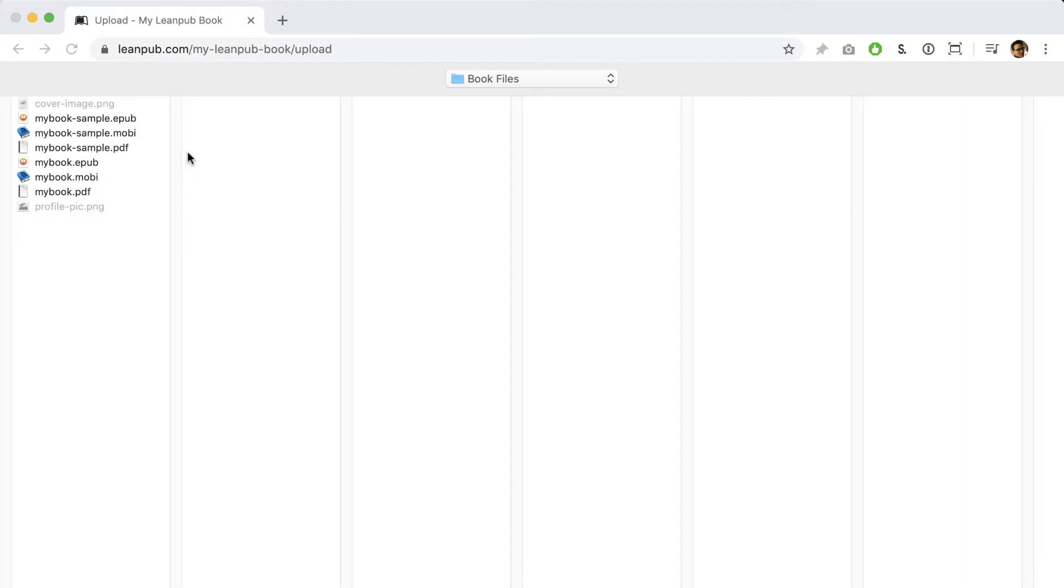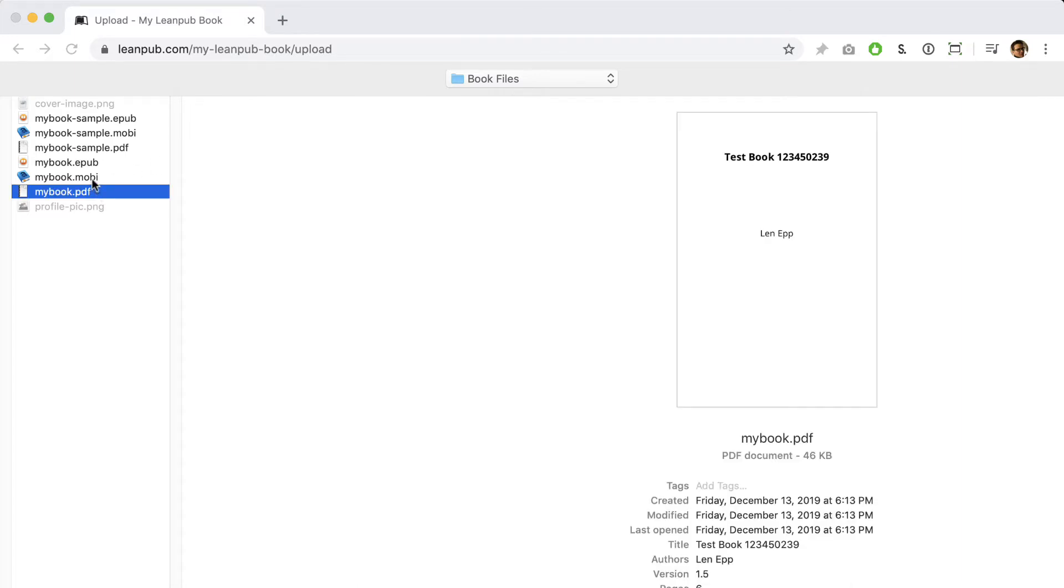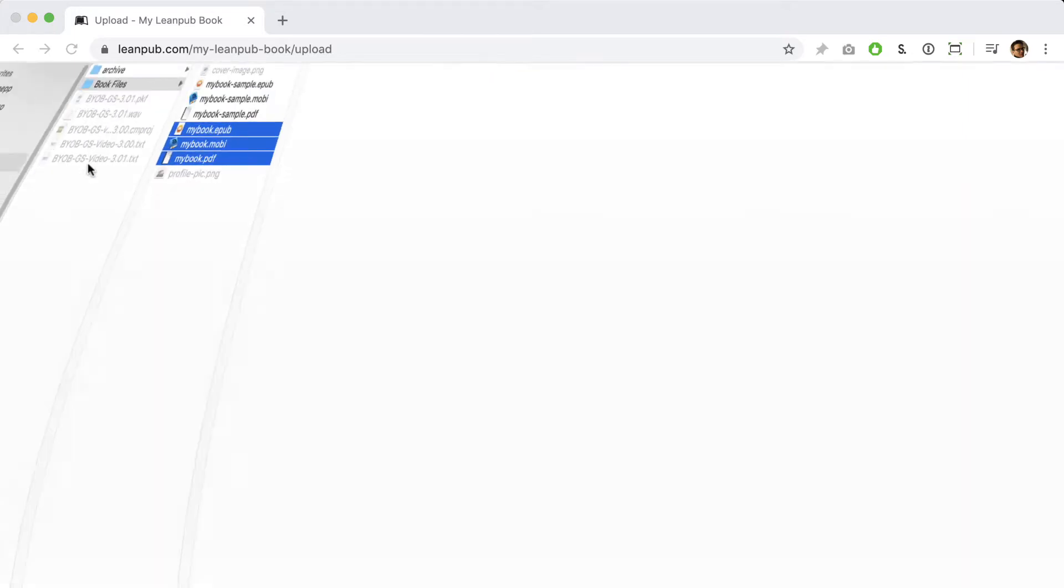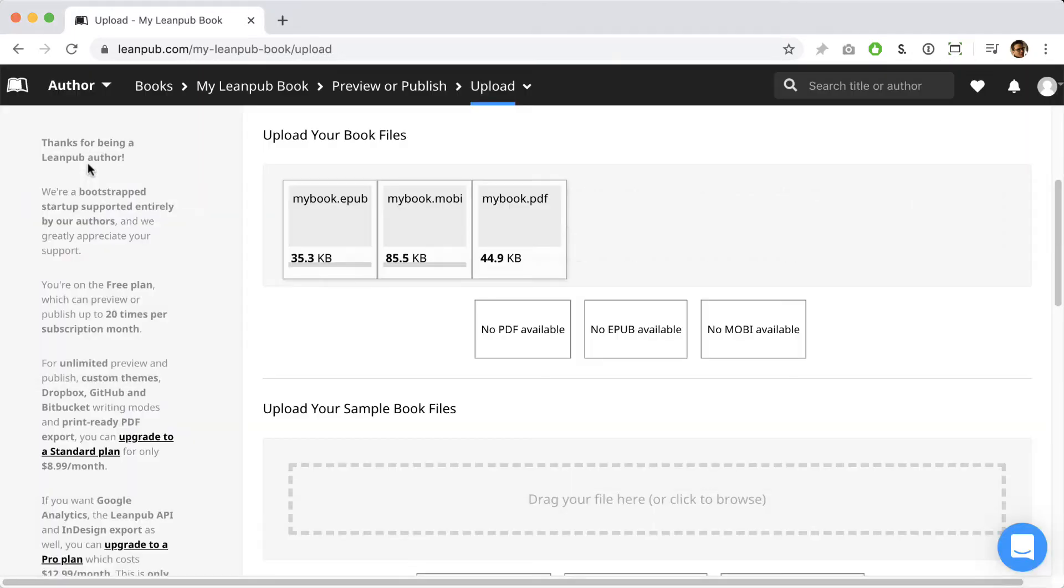You can upload three ebook file types to Leanpub: PDF for reading on computers, EPUB for reading on phones and tablets, and Mobi for reading on a Kindle device or in the Kindle app. Please note you don't have to upload all three file types. You can upload just one or two file types if you only have those, and you can replace them or add more file types at any time.